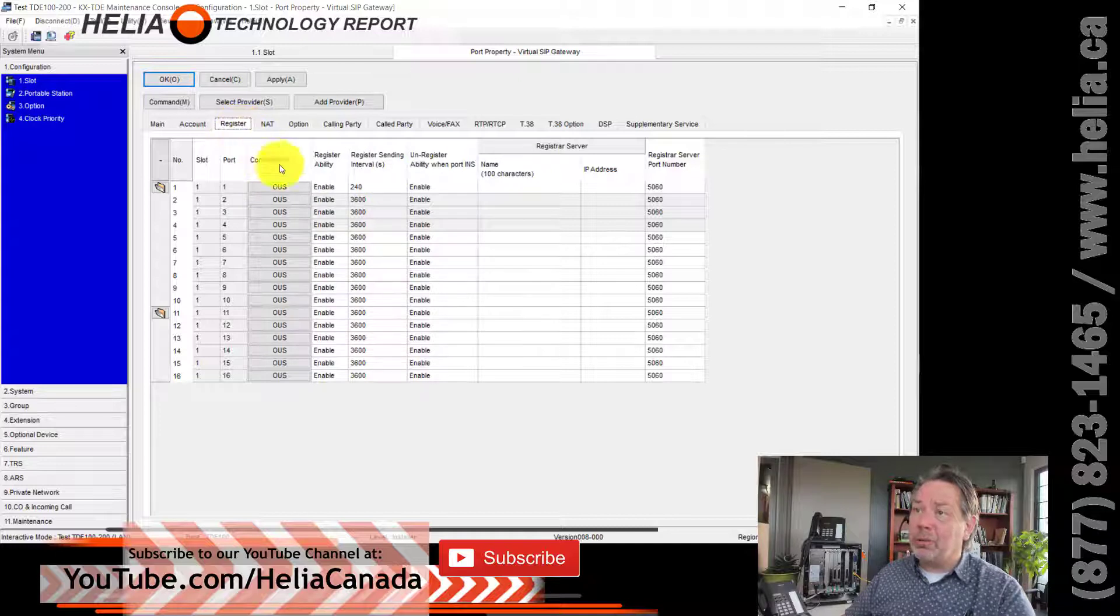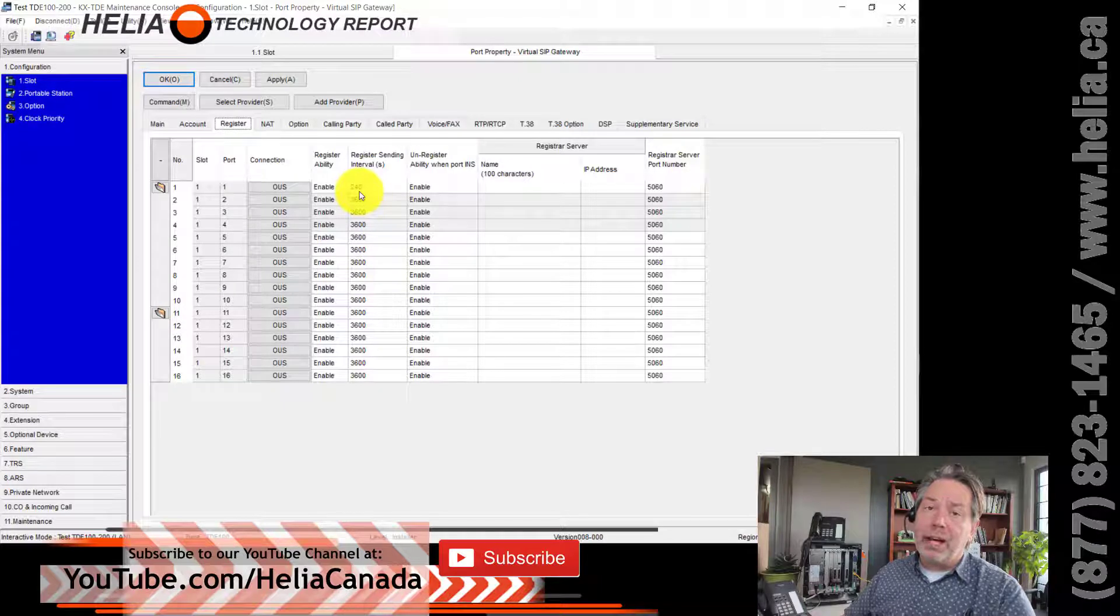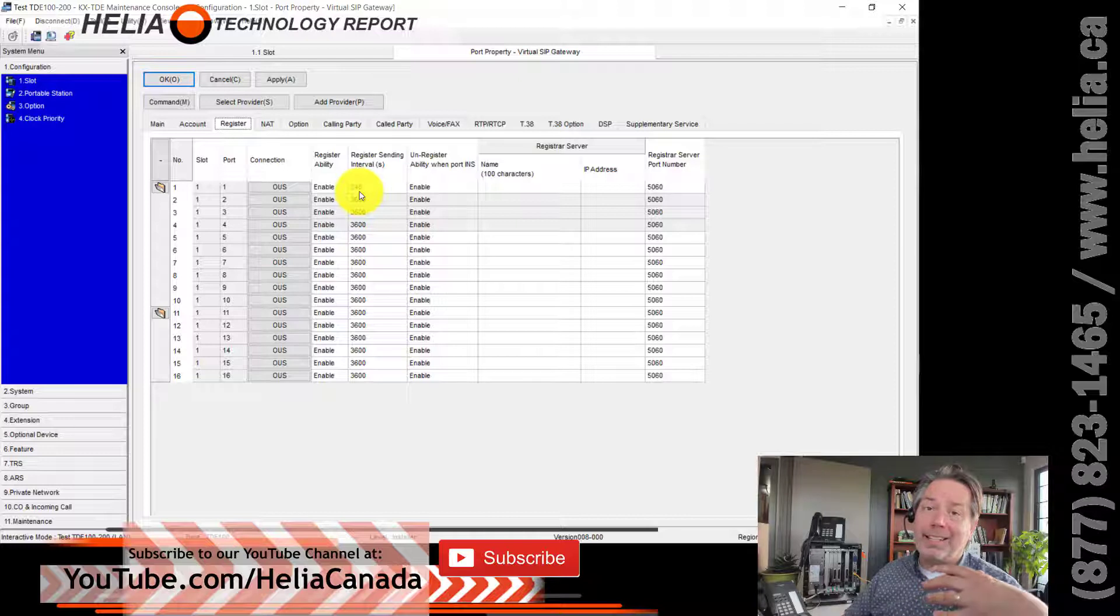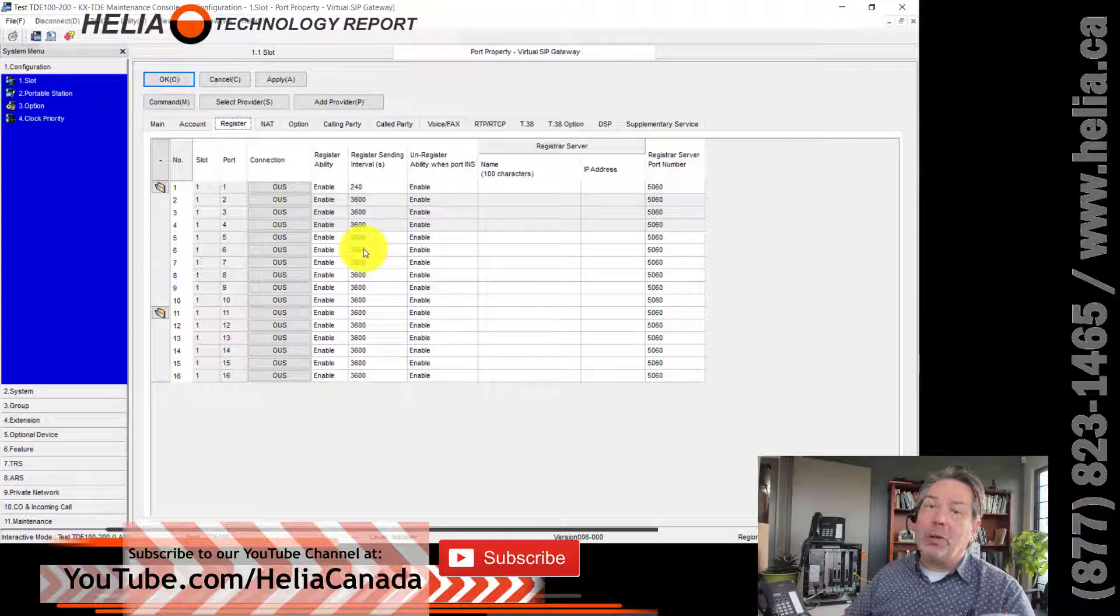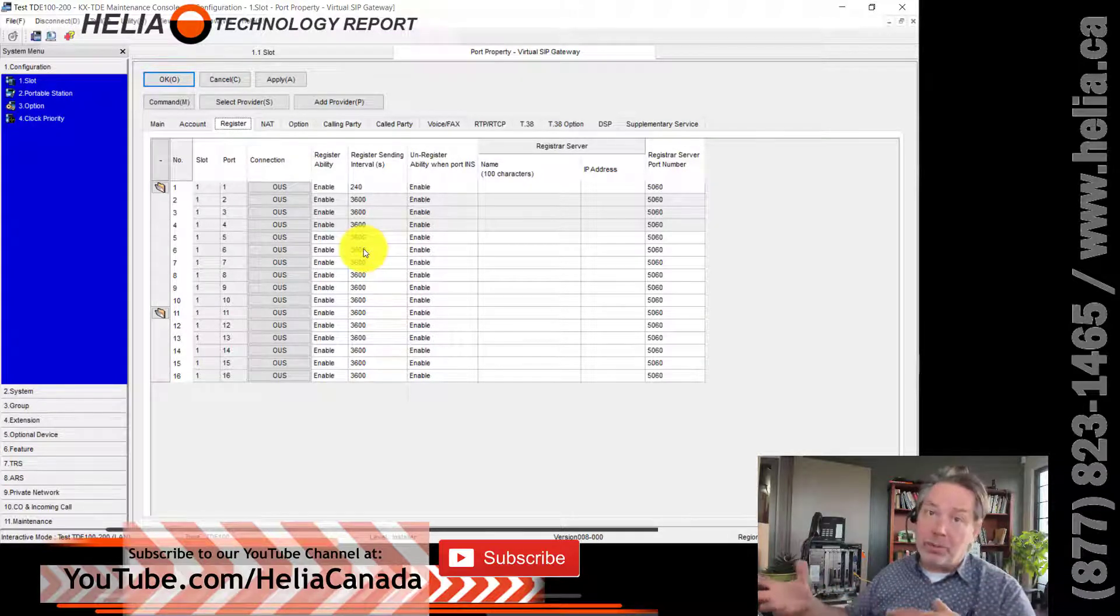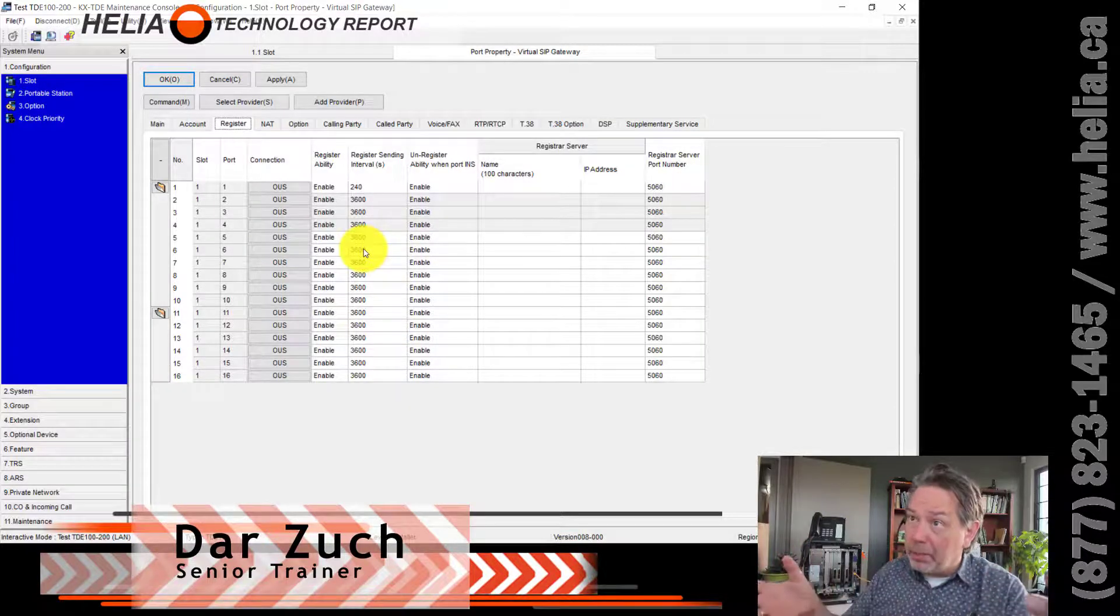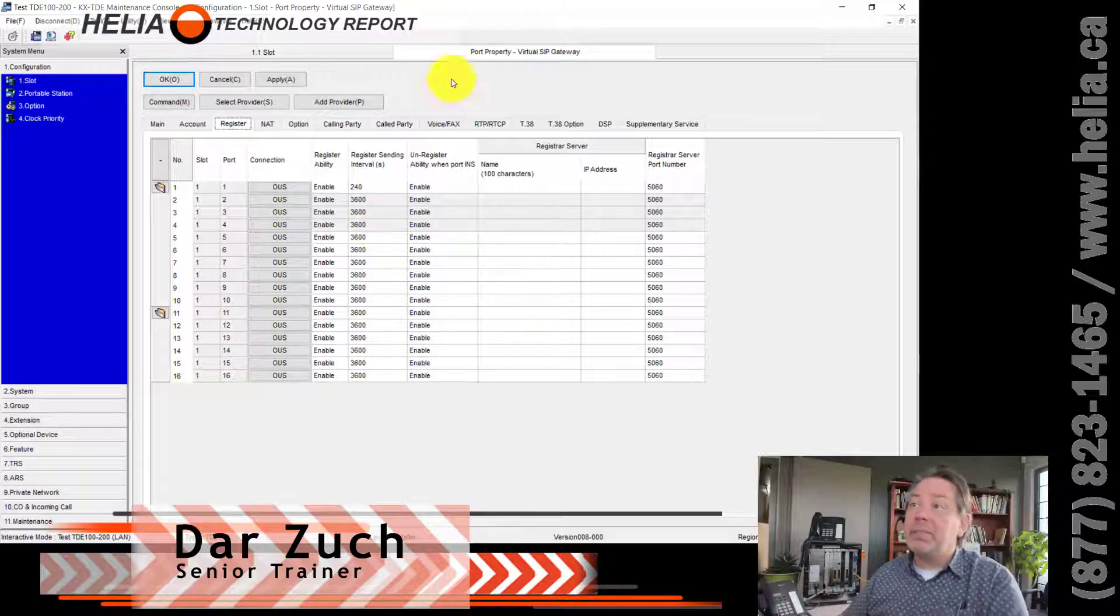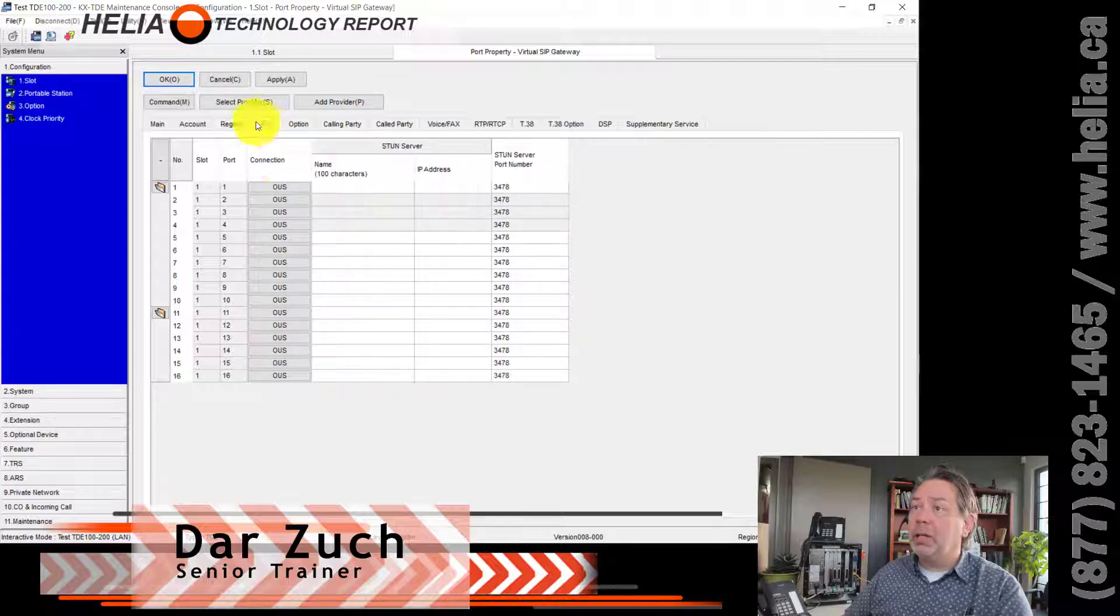Register sending intervals. So we're on the register tab right now. This is 240 seconds, which is four minutes. So every four minutes, your phone system connects in across the internet to register itself. Now it's really important. If it's 3,600 like the default here, that's one hour. And quite often your router or firewall will forget the connection and forget the past calls in. And so you'll be getting incoming calls and all of a sudden they'll stop. And then after about an hour or so, they'll start again. And that's because your registered sending interval is much, much too long.